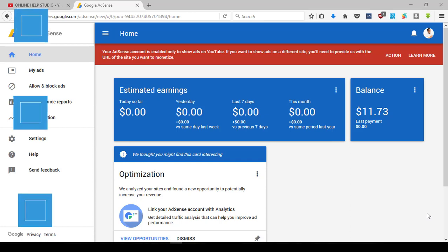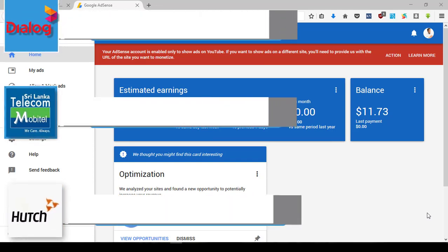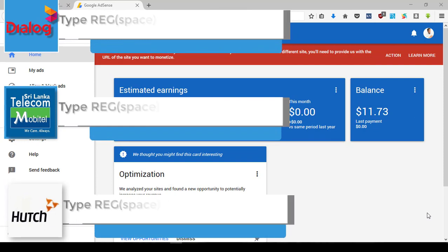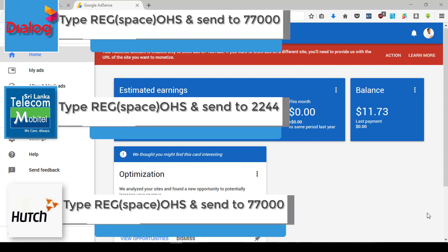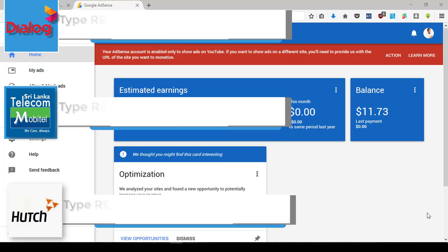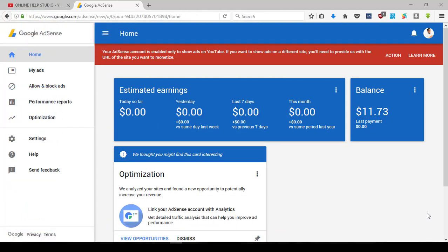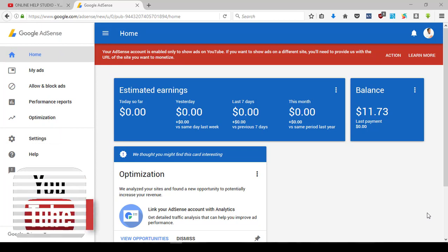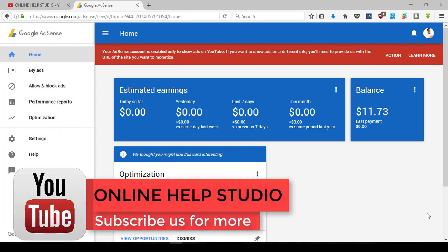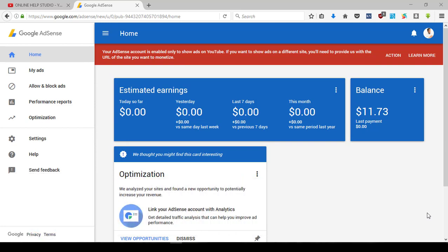If you want to manage your videos, you can follow along in this video. If you want to set up your AdSense account, you can use your bank details.